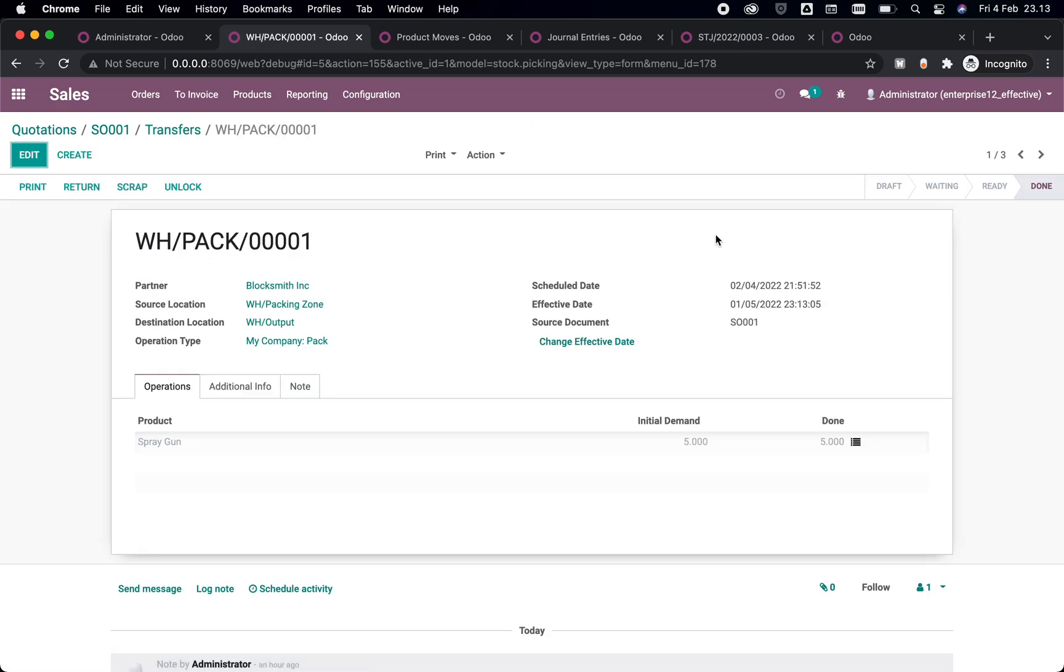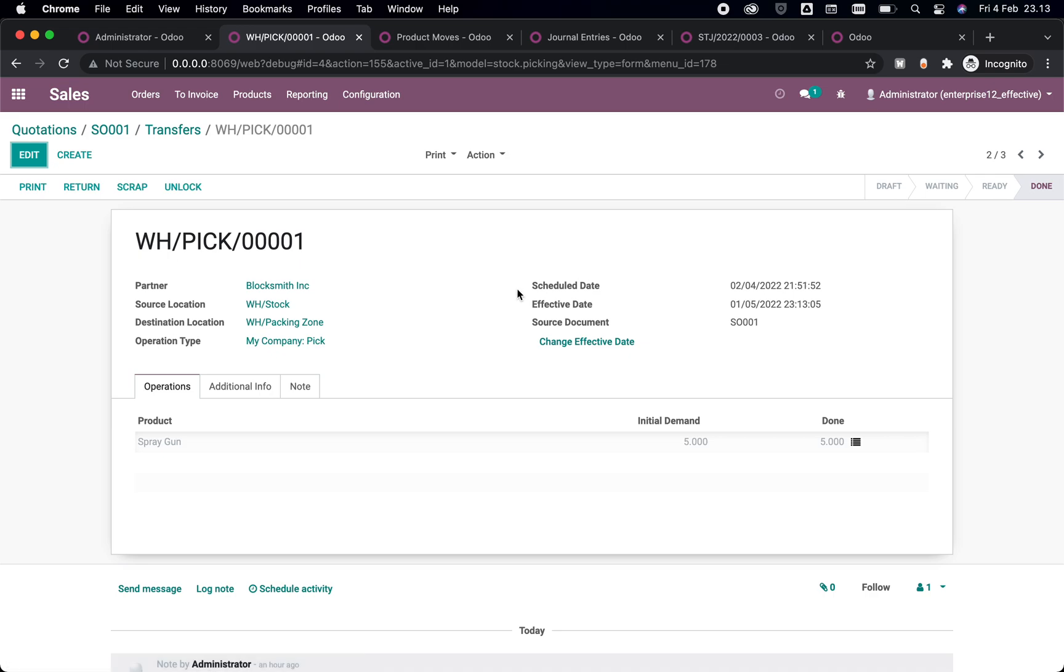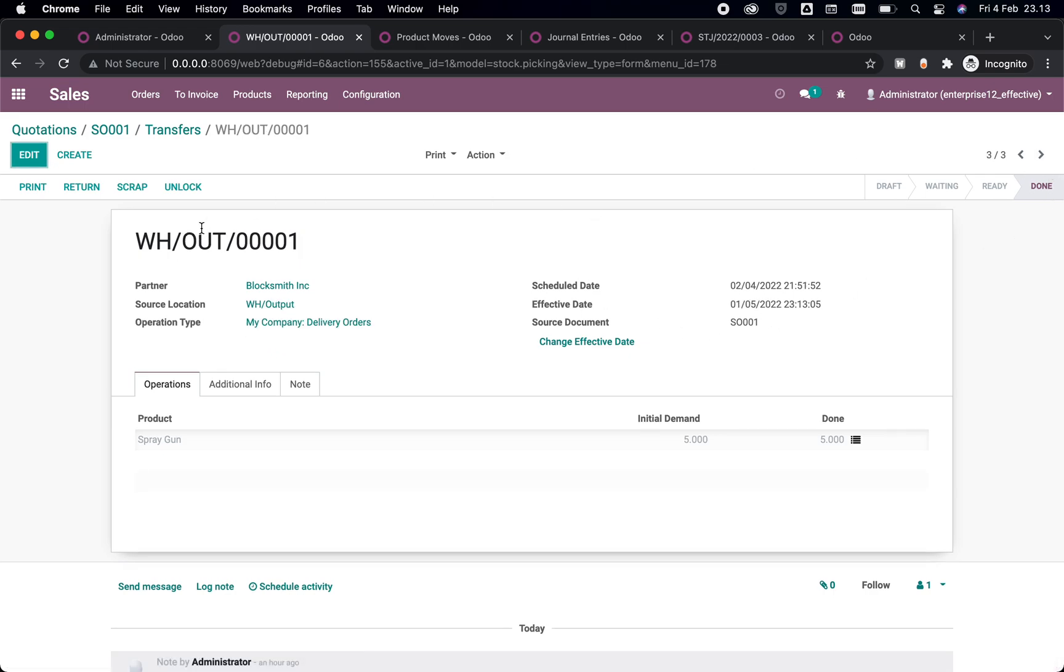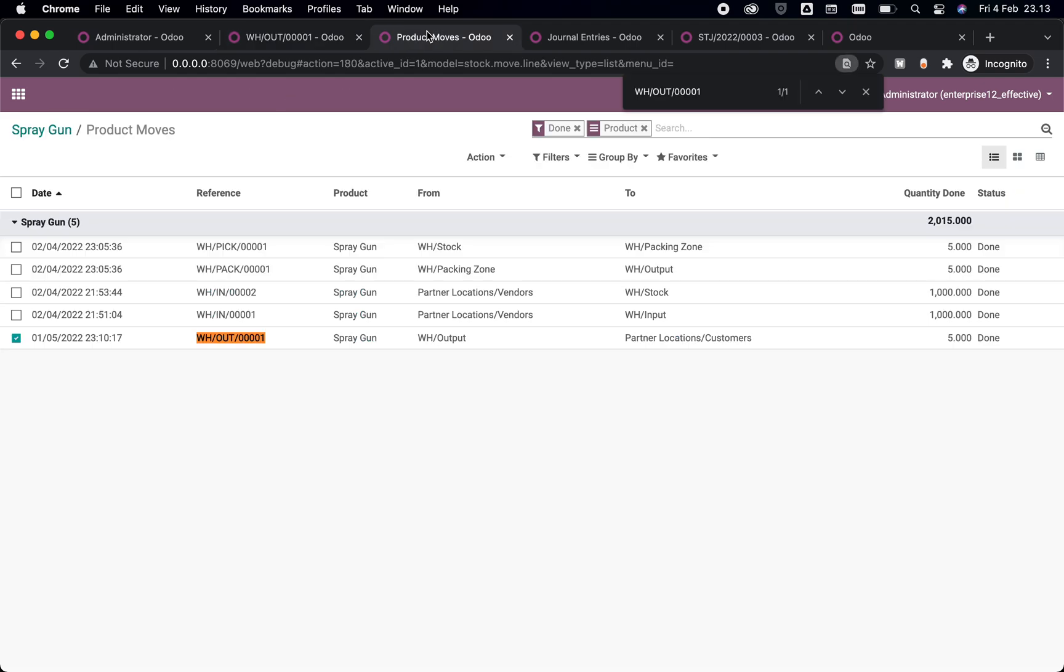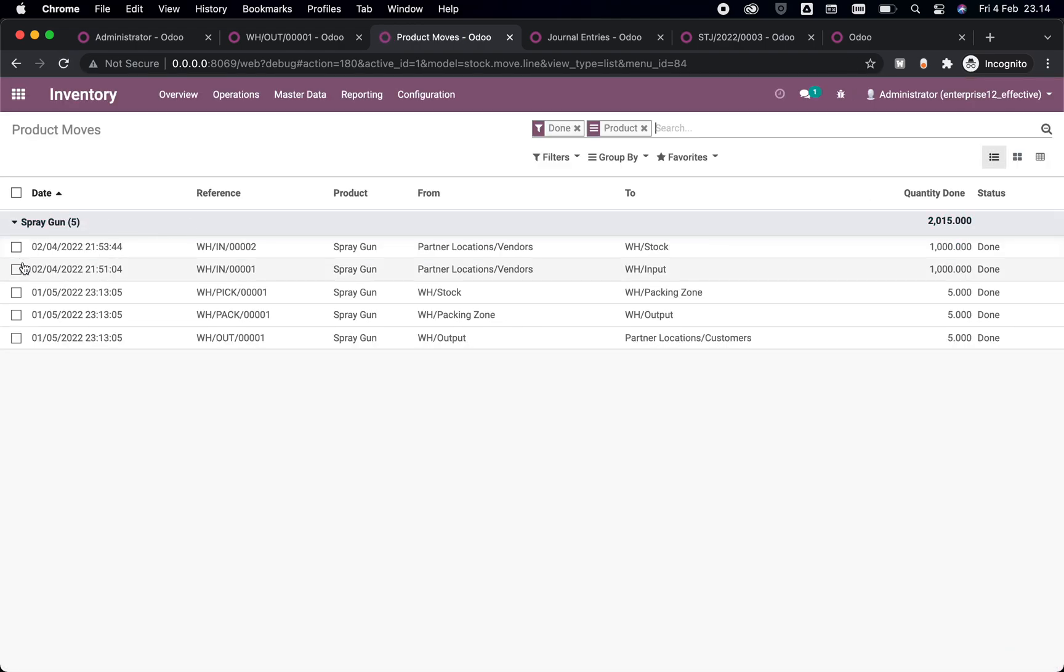Let's see, we go back to the transfer here. Let's see, the pack is changed and the pick is also already changed too, and this is the out delivery that is also changed. Now if we go back to product move of the spray gun, you might see that this WH speak 0001 and pack is still on the old dates.